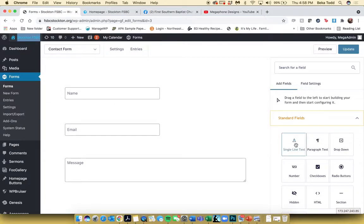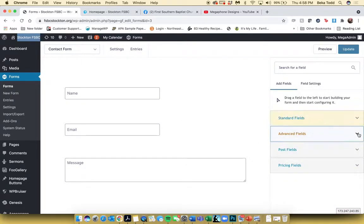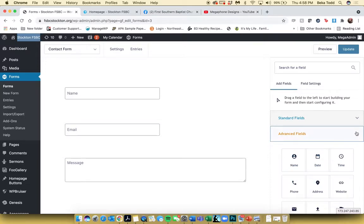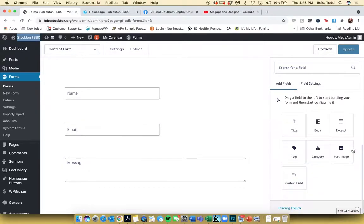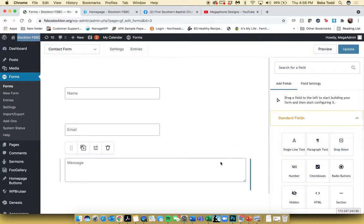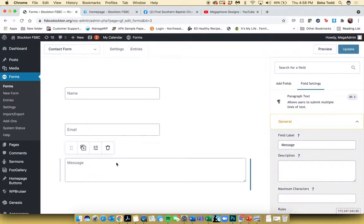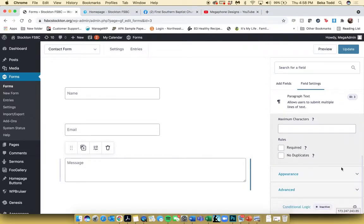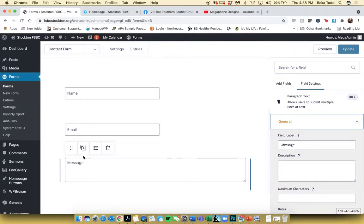If you want to add any additional fields, all you have to do is grab these items and drag them where you want them to go. The fields are pretty intuitive — name, date, time, phone number, single line of text, radio buttons, all these different kinds of things. You can drag them wherever you want within the form. To edit a field, click on it and you'll see the field label, which is where you can change out the label. If you want to duplicate a field, that can be done by clicking Duplicate. You can also delete a field.